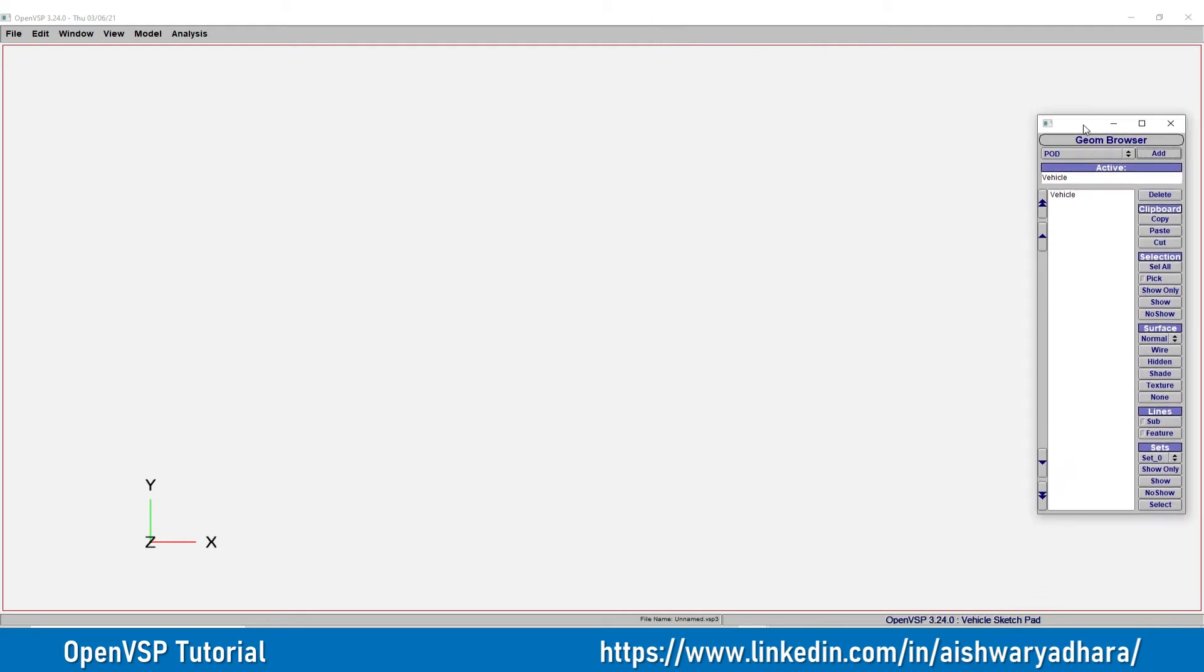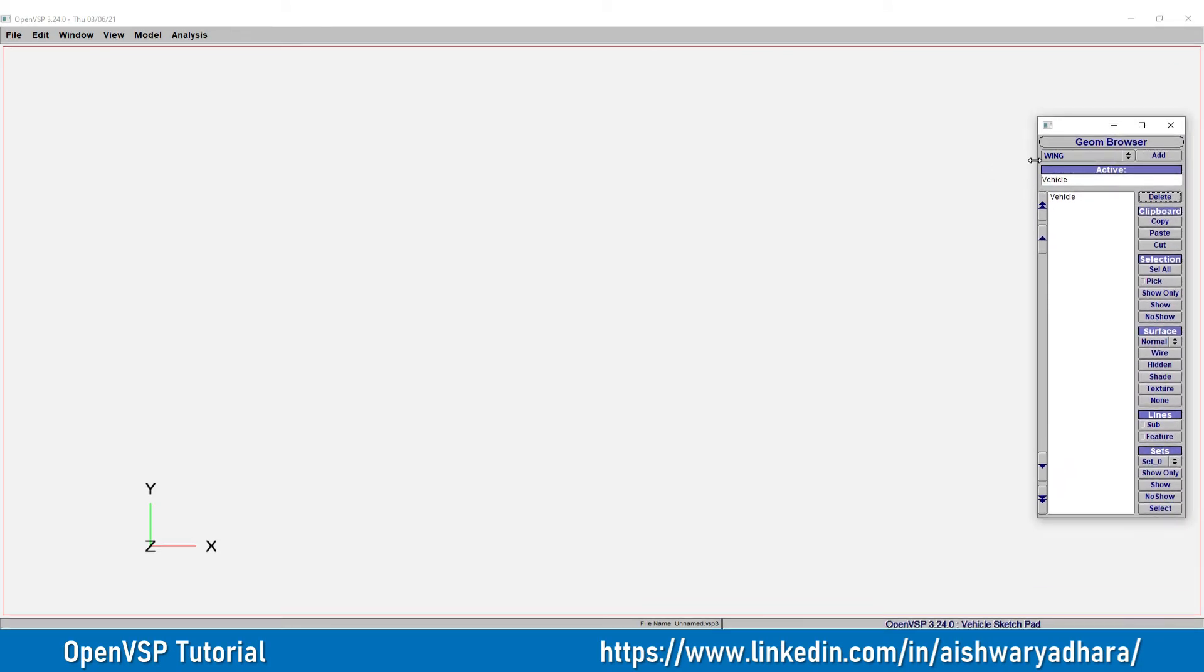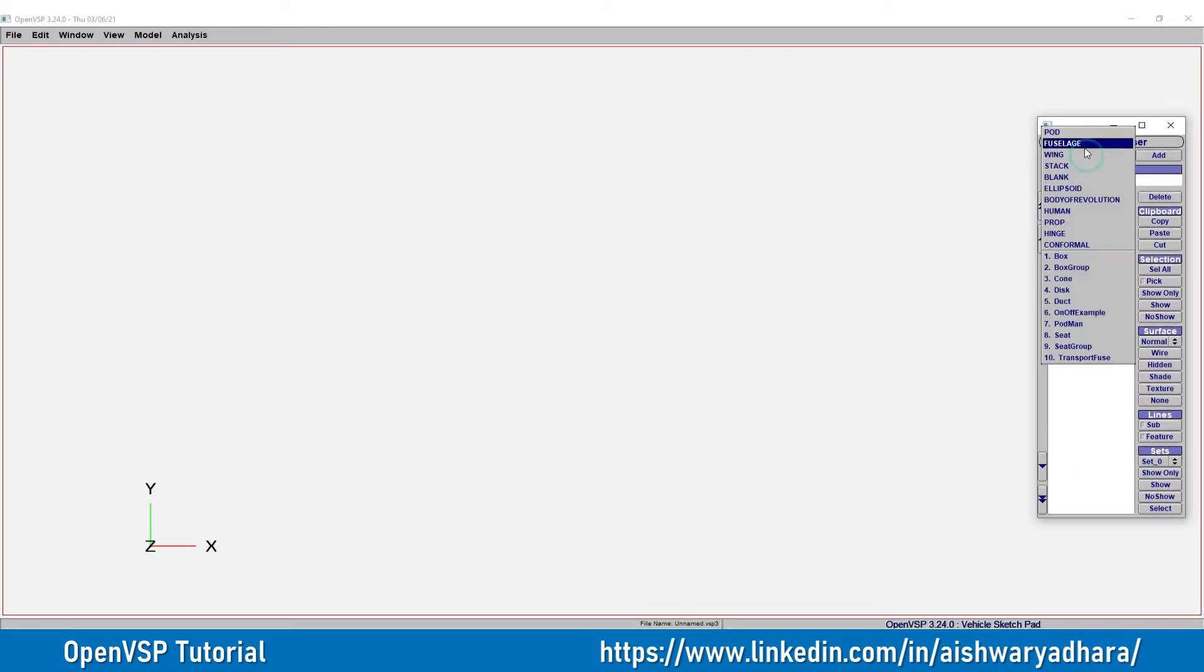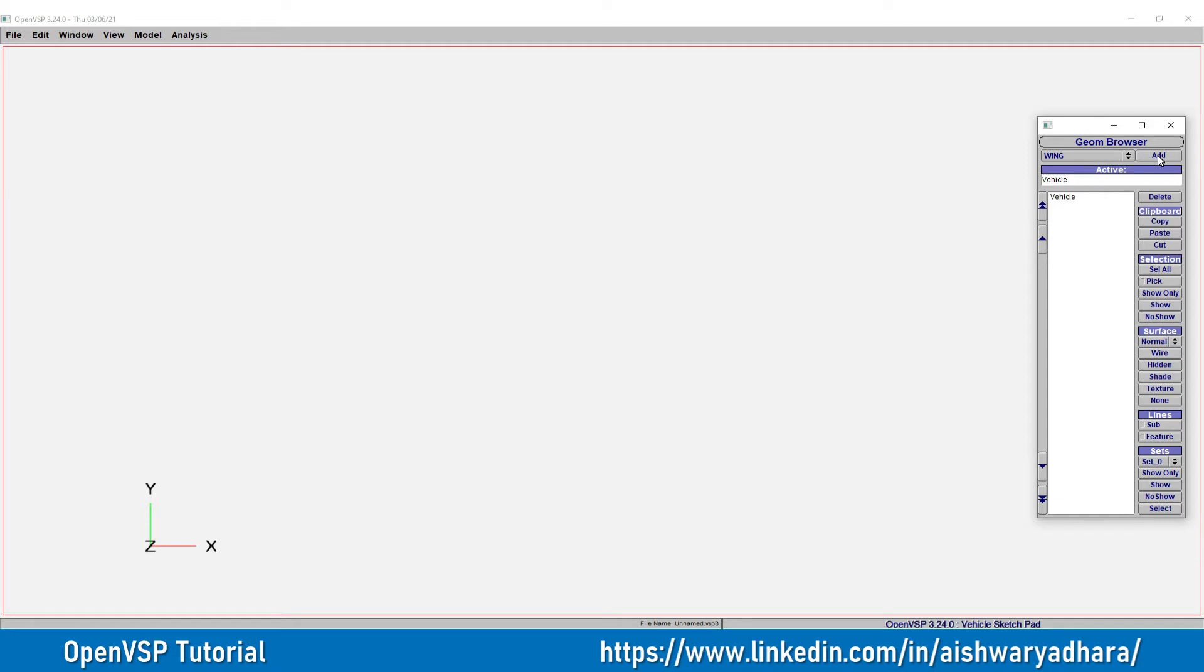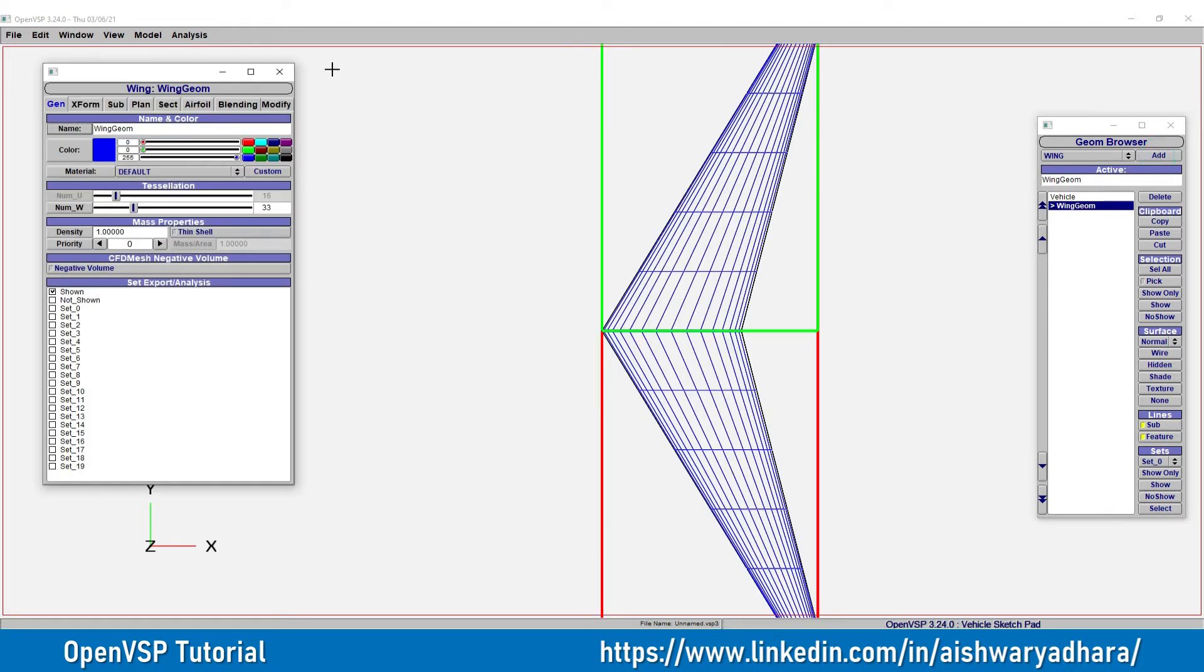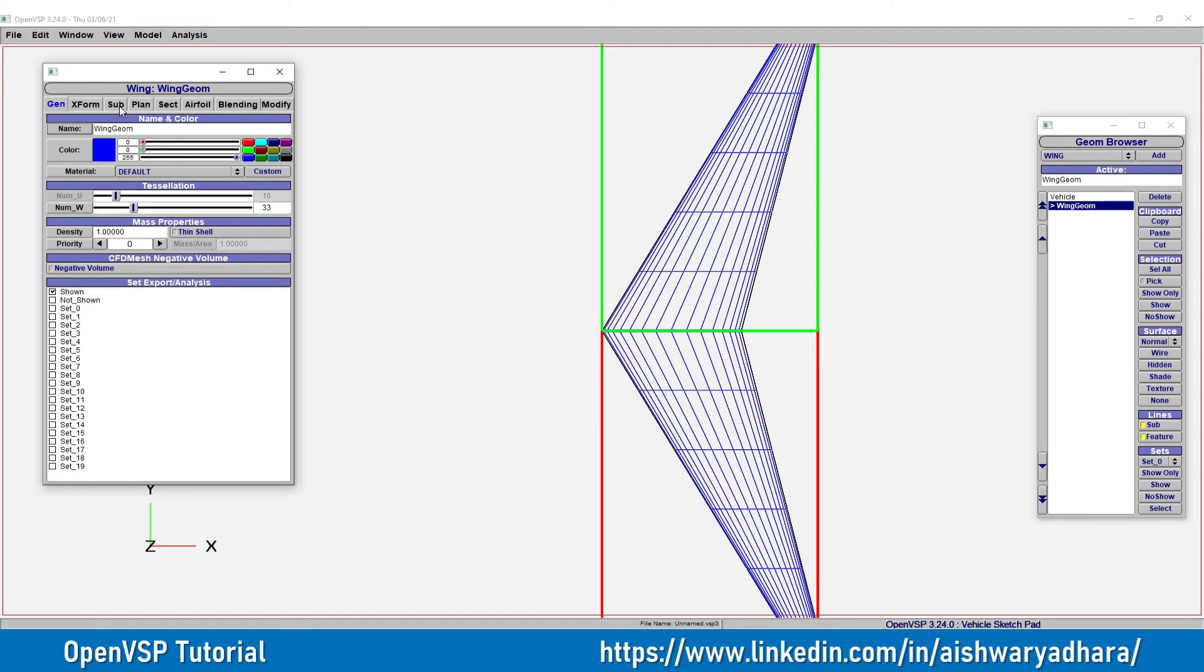So first what I am going to do, this is a geometry browser. From here I am going to click wing and hit add. So this is a design which is going to come as default. Now as I am showing you a very simple tip how to make a design alone.